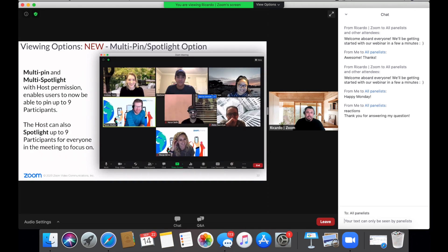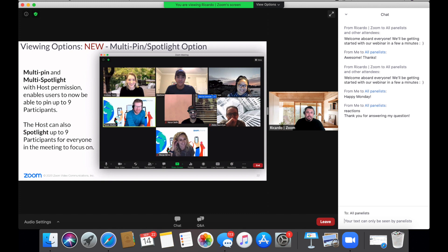I took the screenshot of the webinar that says new multi-pin spotlight options. You can multi-pin and multi-spotlight with host permission, enabling users to pin up to nine participants. All right, so here's the downfall. If you have a class that has over nine students, you're out of luck. You can only pin nine of them and the rest will just be bouncing in and out. But it will be good if you have a small class. If you wanted to keep one or a couple of students pinned, then you can do that for your meeting or your class.